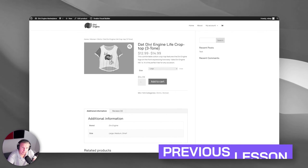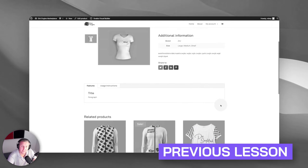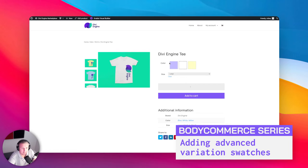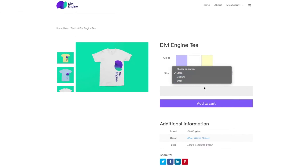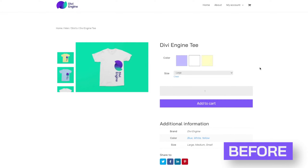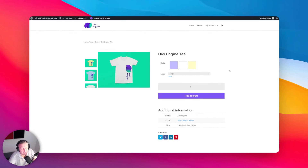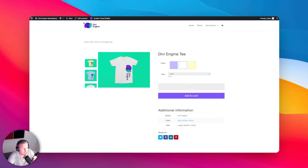Last time we hung out, we built out this product page template and on the front end it's got all the things that we want — breadcrumbs, that vertical gallery, and already some of the advanced variation swatches. But on this specific product, the size is still just a normal dropdown. We're going to fix that now by showing you how to display these as beautiful swatches.